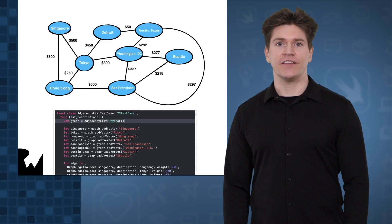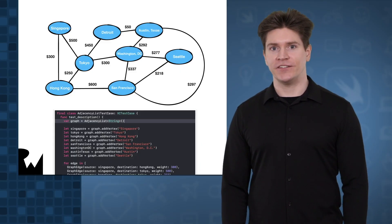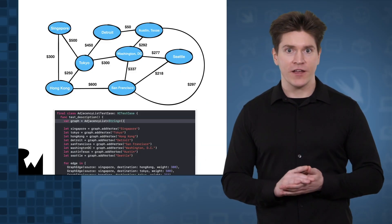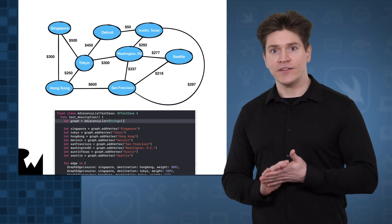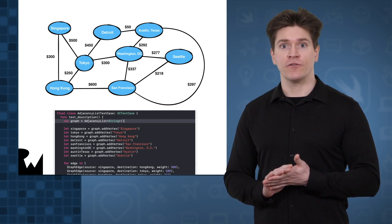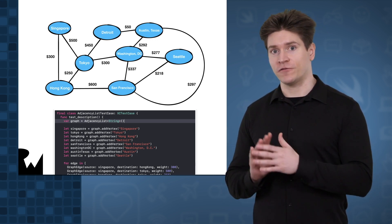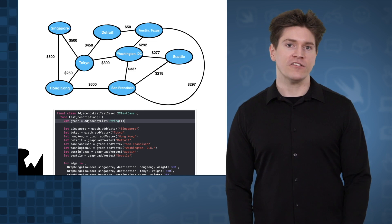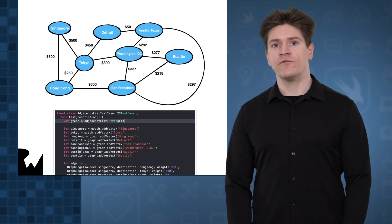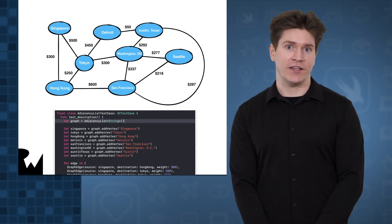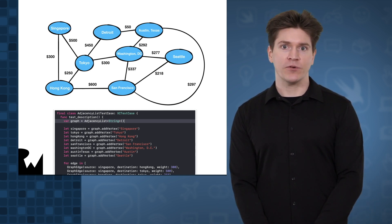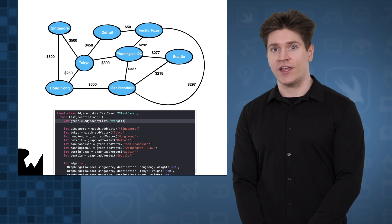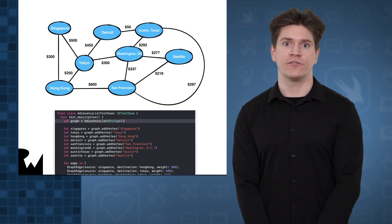The adjacency list that we've created in the test represents this graph. There are eight different airports, so we'd expect to see vertex indices from zero to seven. Also, there's a weight for each edge, the price for a plane ticket. That price for this undirected graph is the same, flying in either direction.